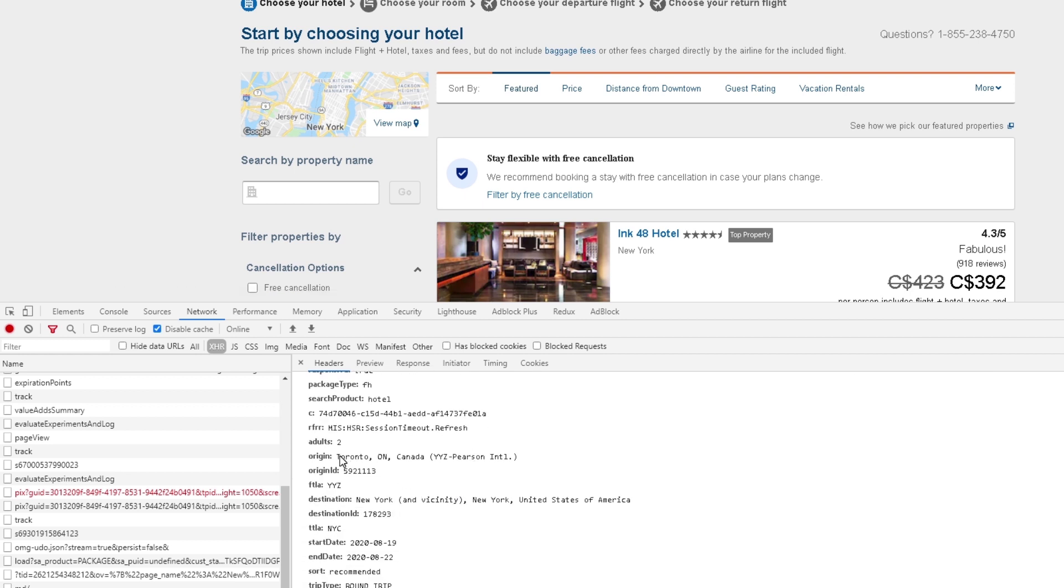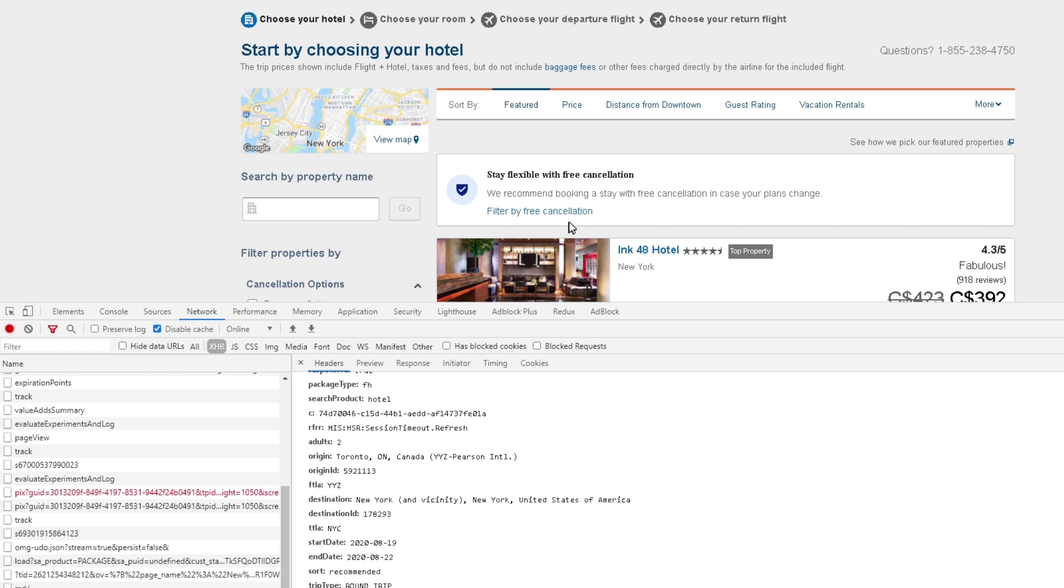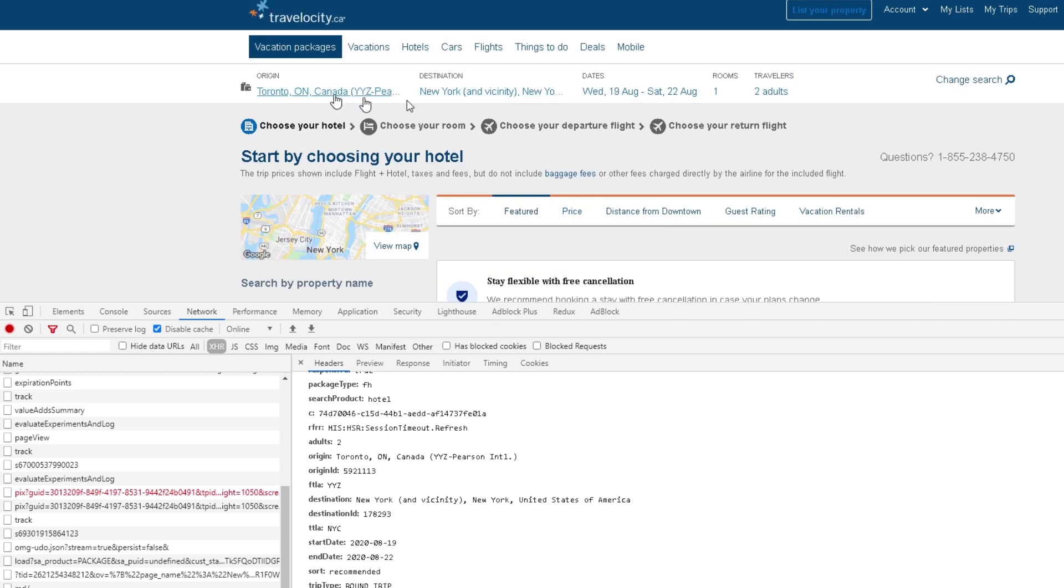Here, for example, I made a request for flights and hotels from Toronto to destination New York City, two adults, and basically the information with start date and end date. This will match exactly what we put over here. So this is the request we're putting, and we get the response back once we make this request.